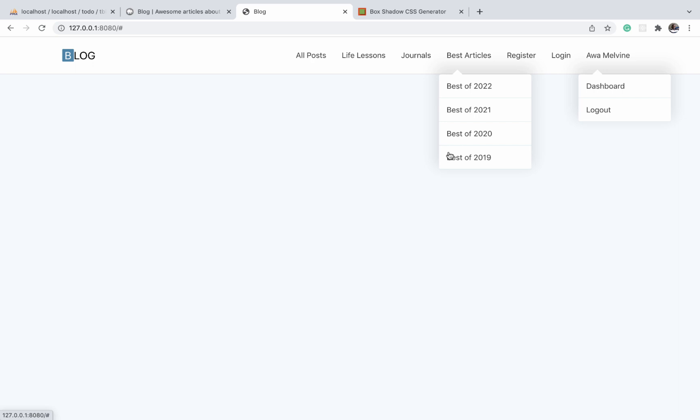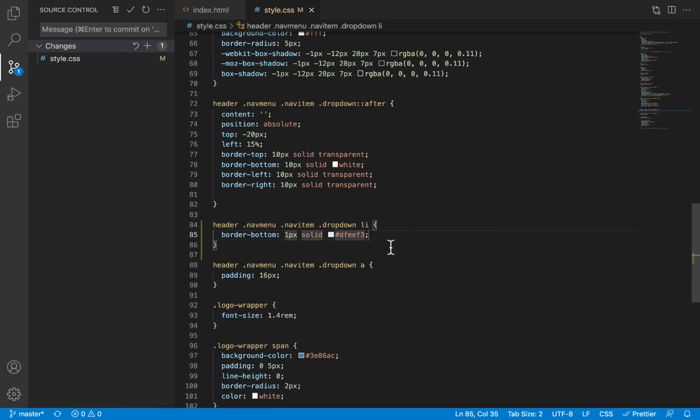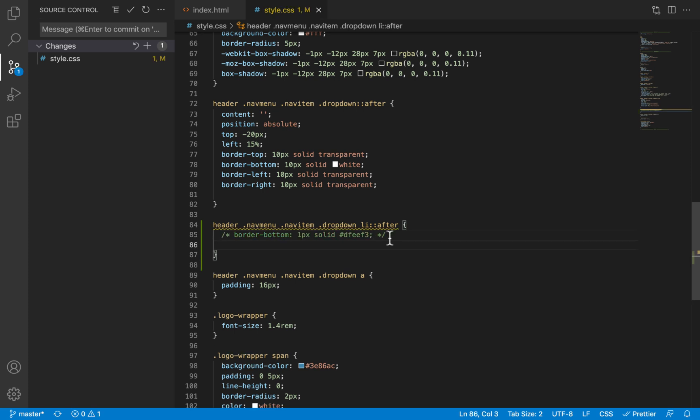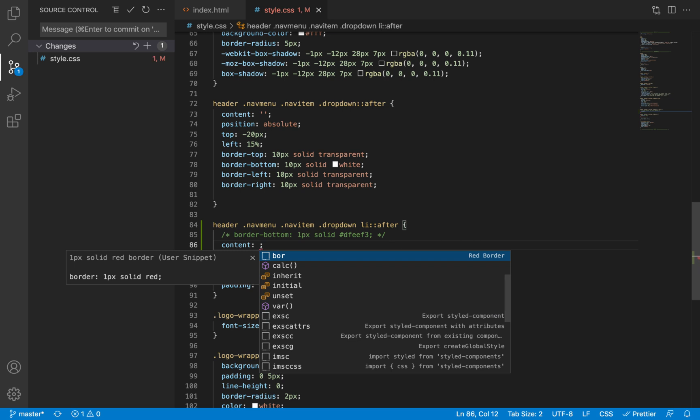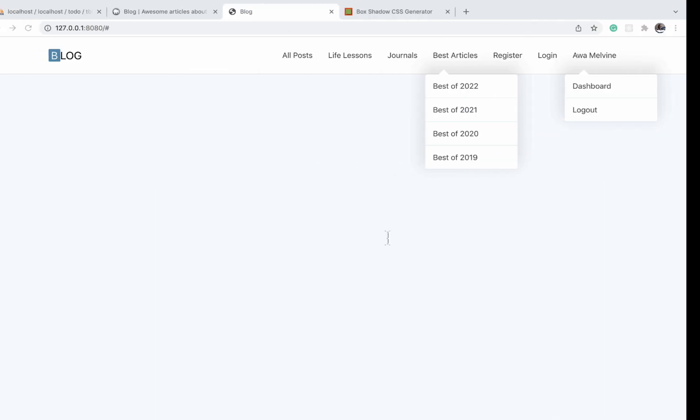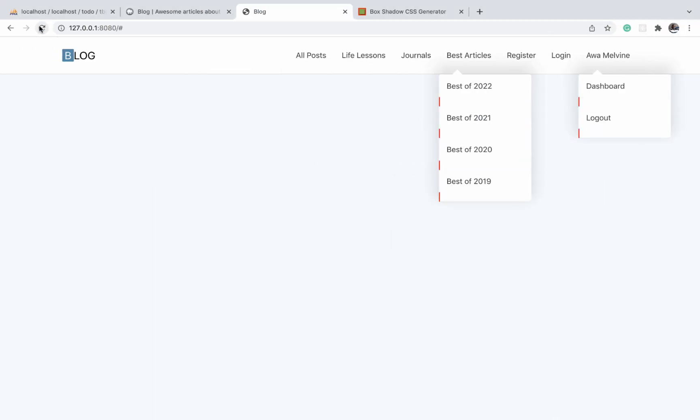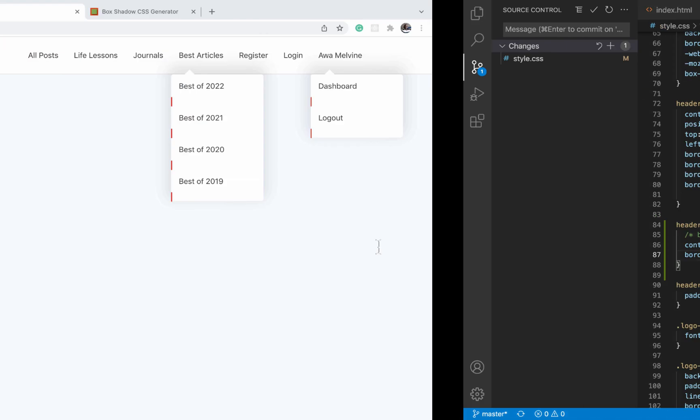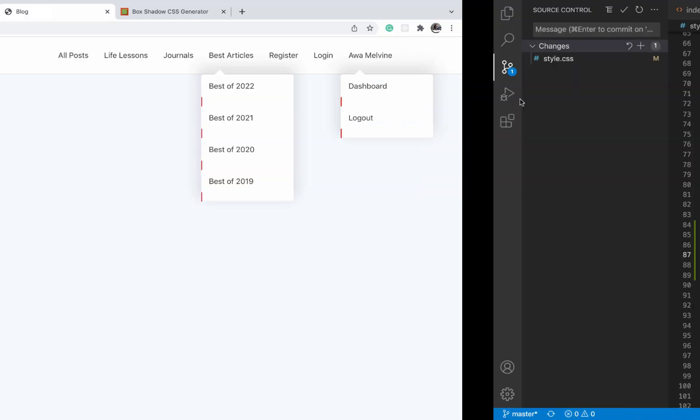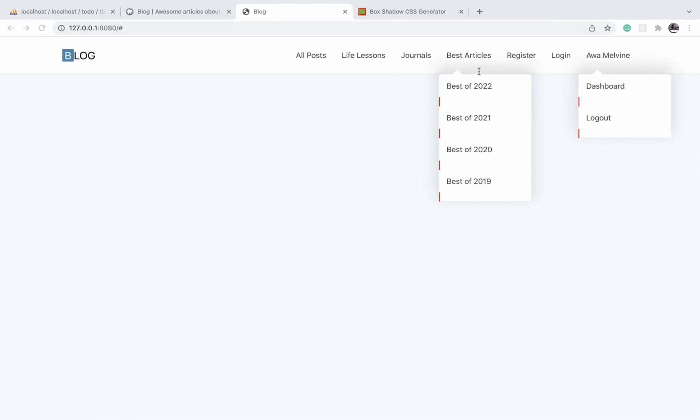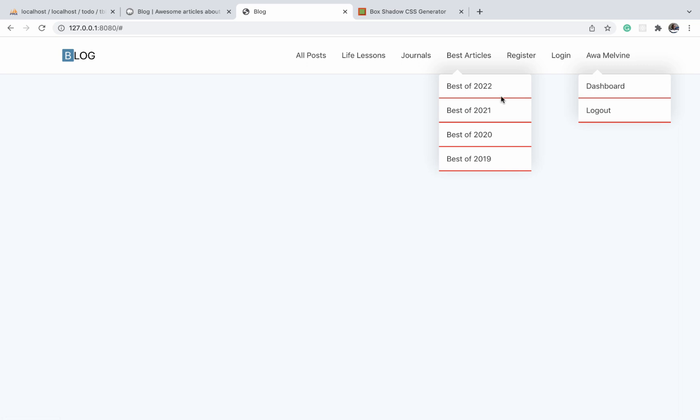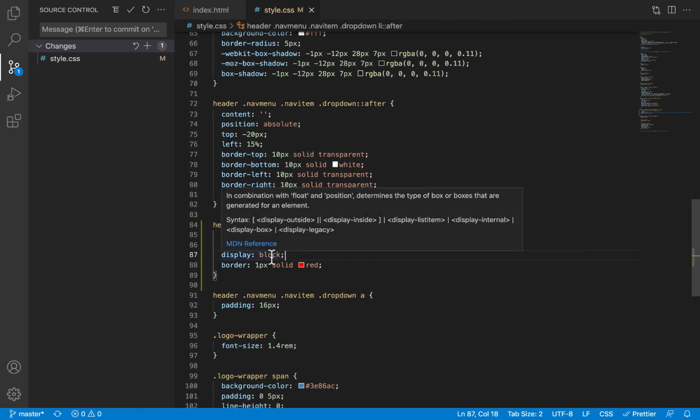In order to do this, we are going to use the after pseudo class. We'll comment this for now and then we'll do content and give it an empty string, and for now let's just give it a red border. Back to our browser, refresh, and you see that the after element is being added at the end of a list item. Now we can make this span the entire width of the item by making it a block element. Remember, a block element takes up the entire width that is available to it, so if you just do display: block, you will see these borders extending the entire width.